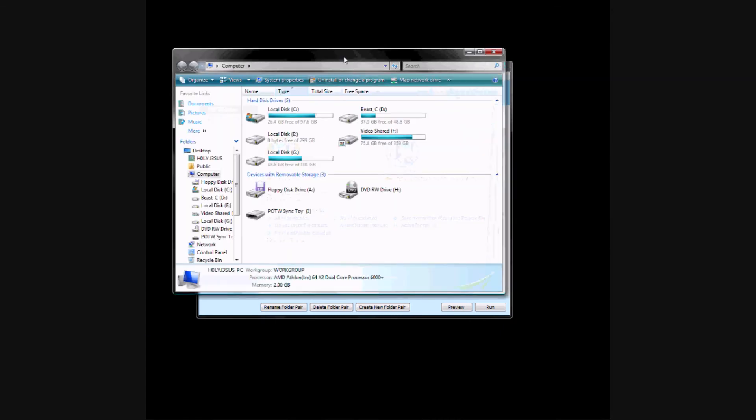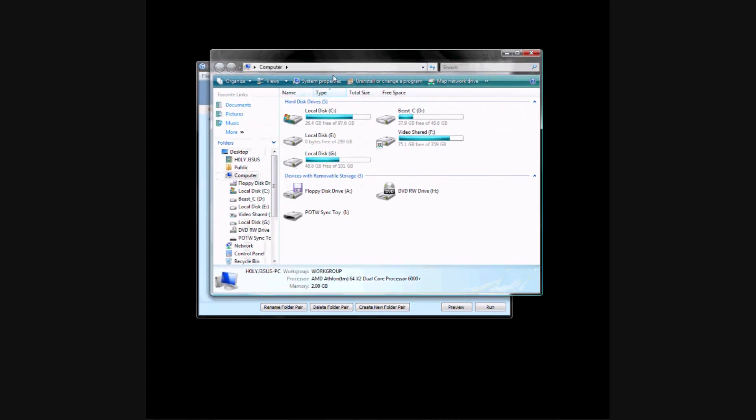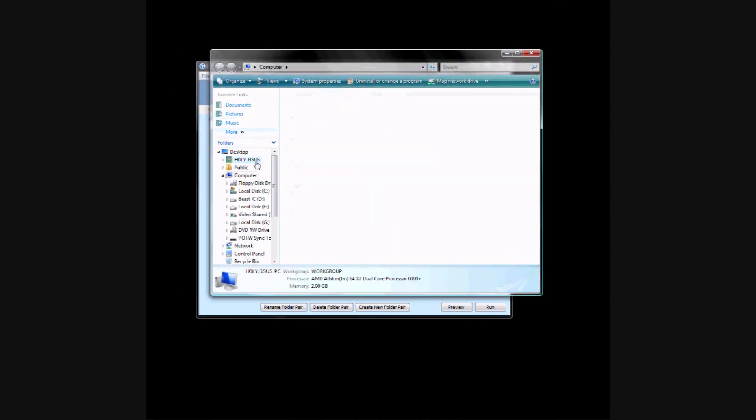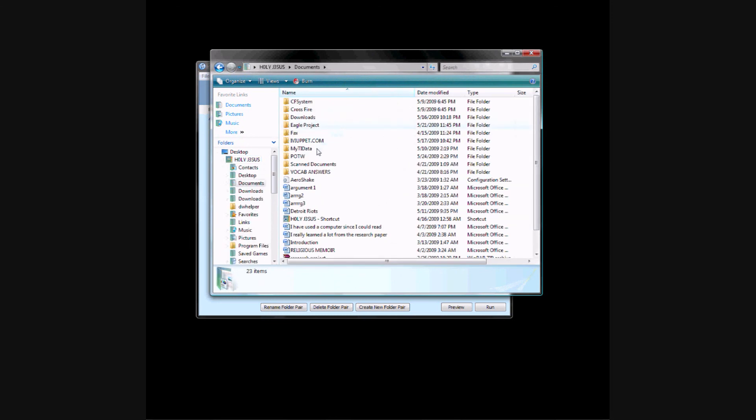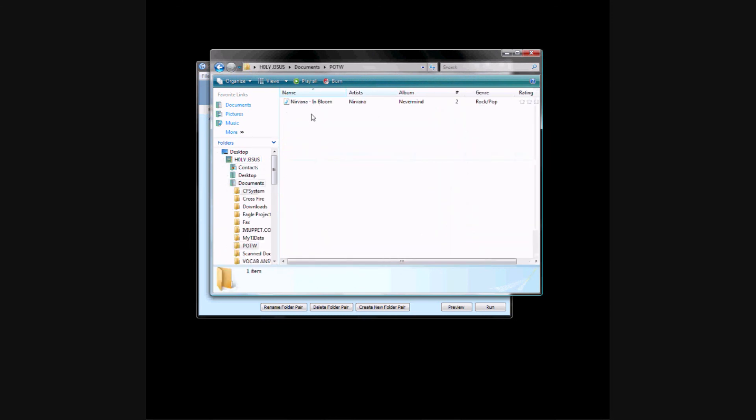Now when I go back to the folder on my computer, which was in my Documents, and then Program of the Week, the MP3 file is there.